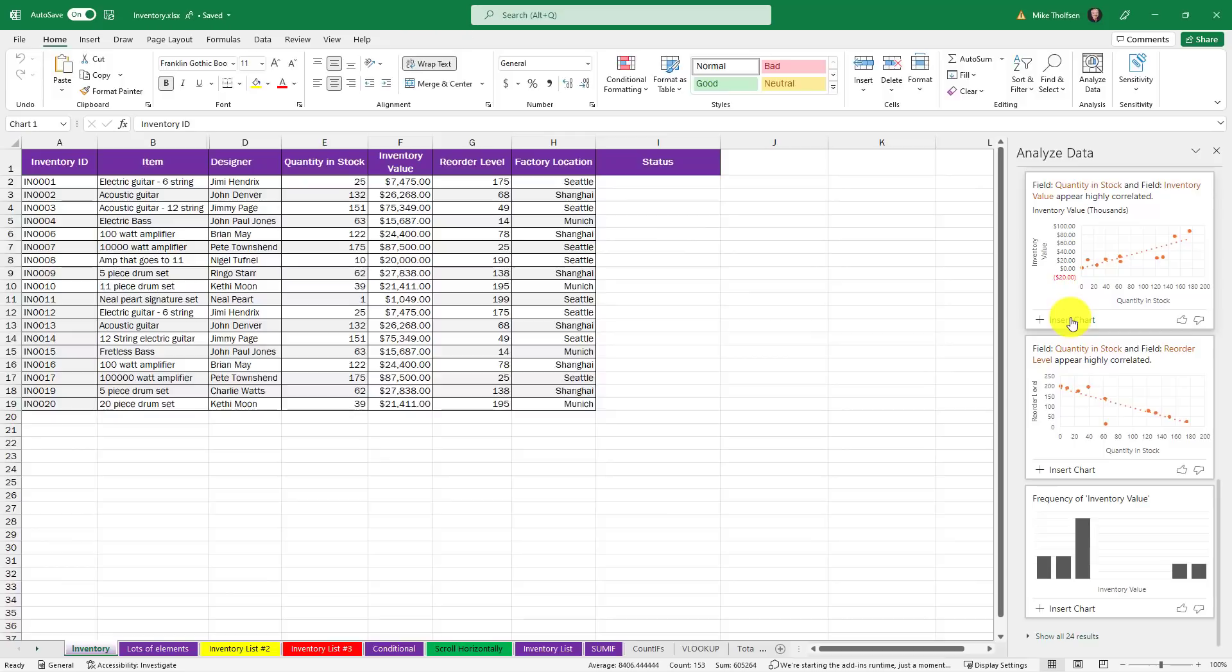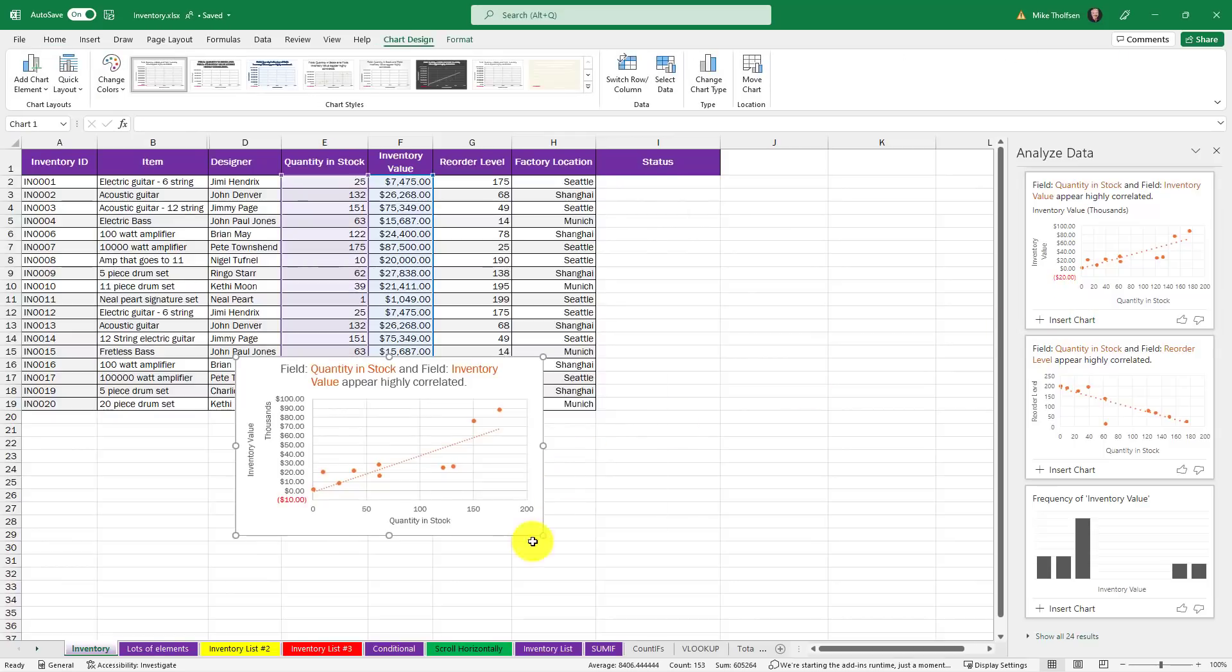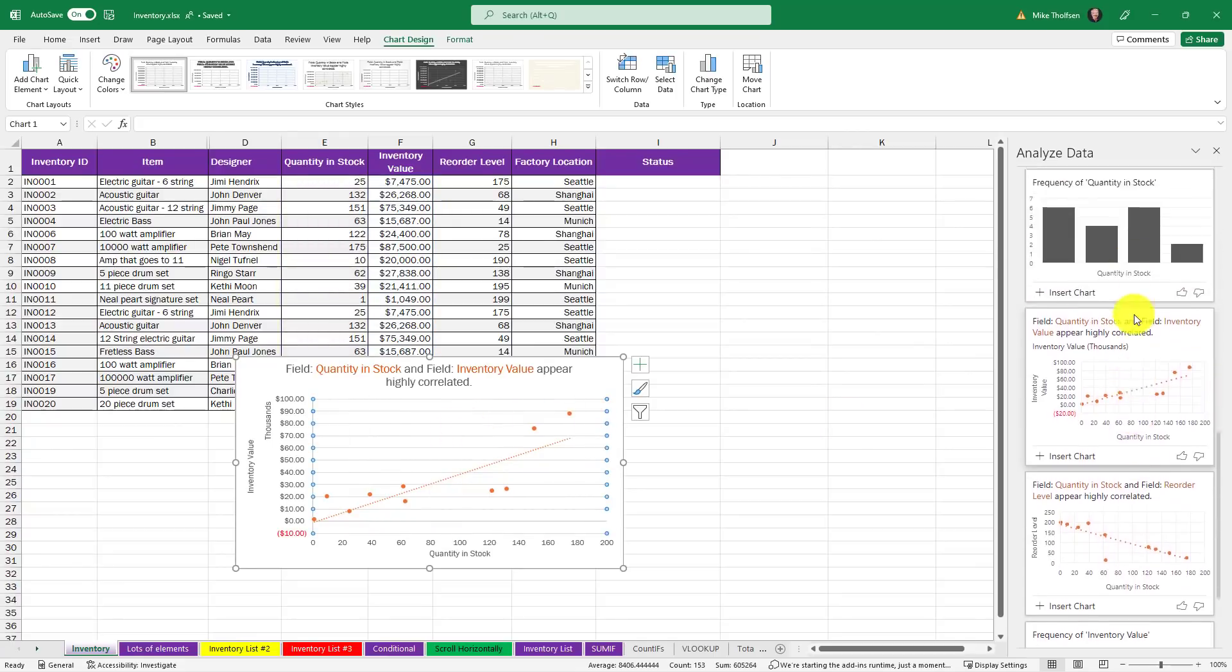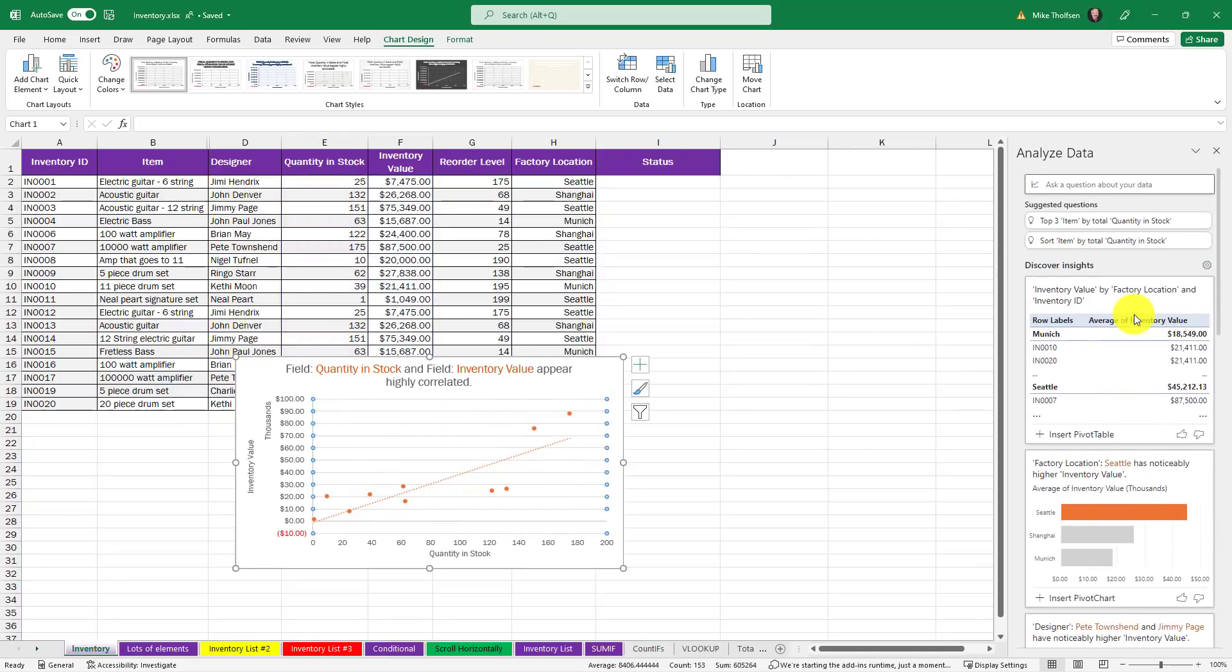And I can click any of these to add them. So if I click insert chart, it'll add that chart right there onto my table.